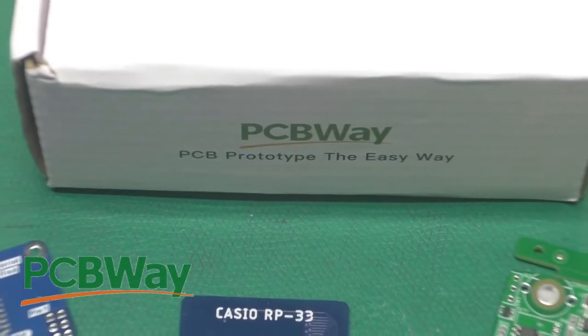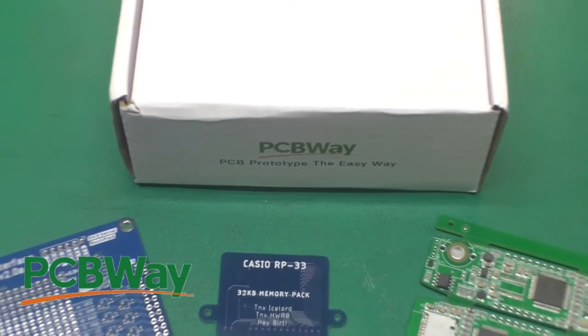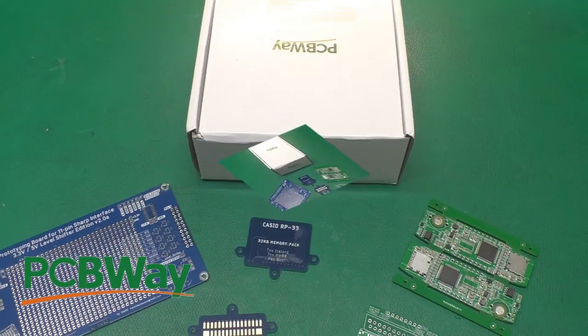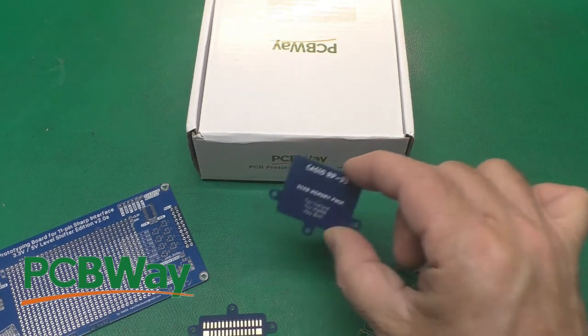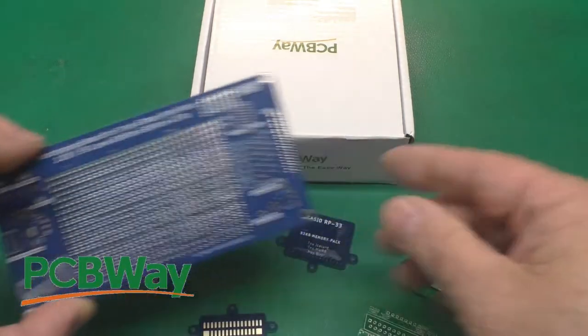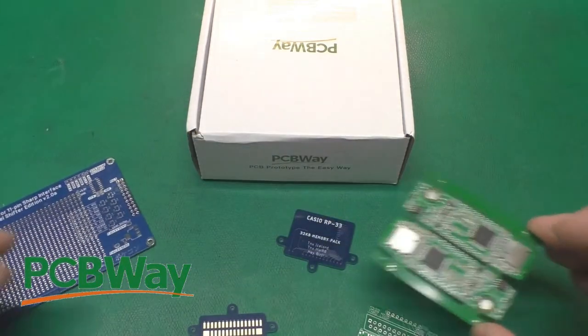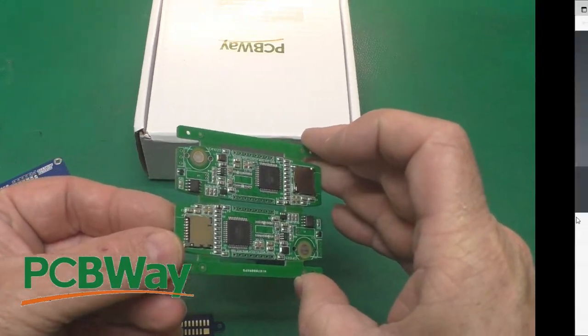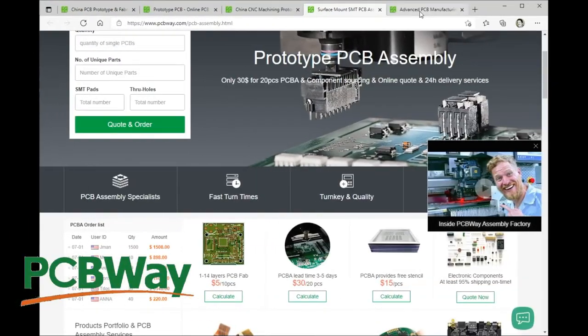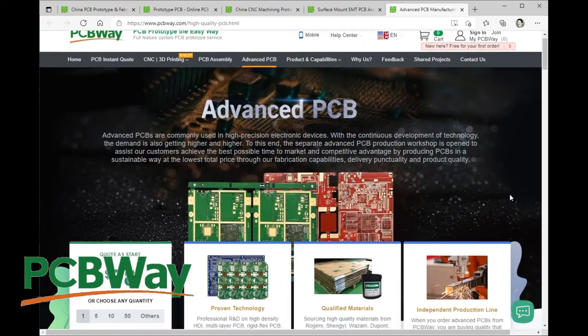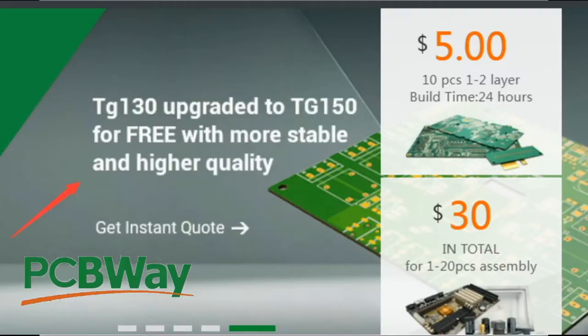Thanks to PCBWay for sponsoring this video. They do circuit boards of all sizes - small circuit boards, medium circuit boards. They can even assemble them for you. So head on over to PCBWay and get your free instant quote. Now they're offering an upgrade from TG130 to TG150 temperature rating for free.